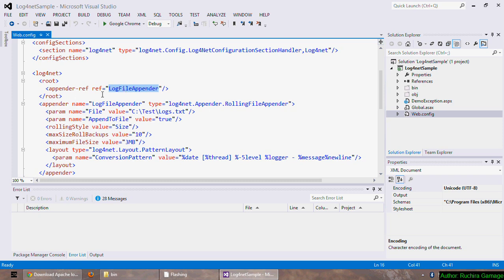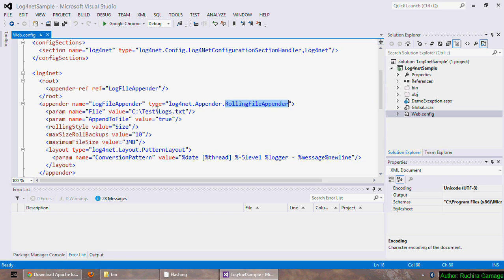Next I have declared the appender, gave it a name and have set the type as rolling file appender. So it will roll the log files based on rolling style. In this example the rolling style is size. We can have more than one appender for an application.